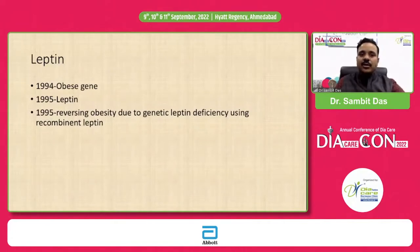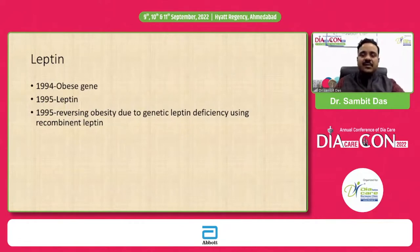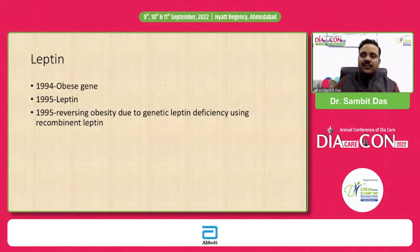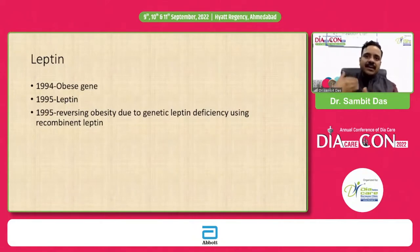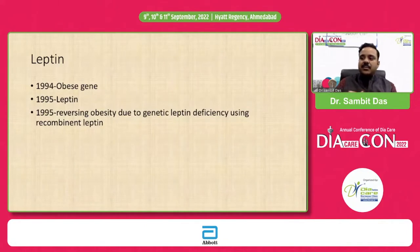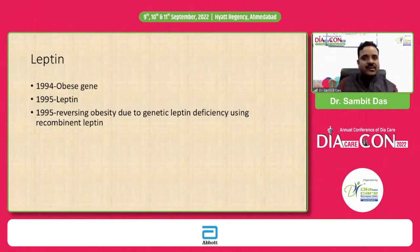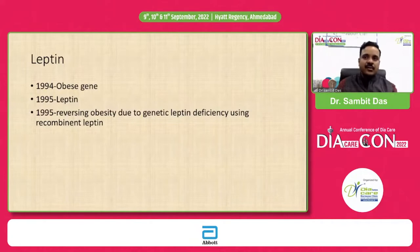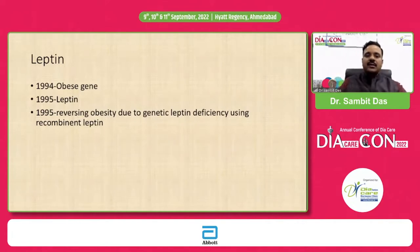The most important adipokine is leptin, which is a relatively new molecule. The obese gene or leptin receptor gene was identified in 1994, followed by the leptin gene in 1995. Immediately after its discovery, it was thought that giving leptin could reverse obesity, leading to rapid development of recombinant leptin. Unfortunately, this did not succeed because obesity is more complex than simple leptin deficiency — leptin resistance is far more common. Recombinant leptin has therefore failed as a treatment unless there is lipodystrophic diabetes or congenital leptin deficiency.